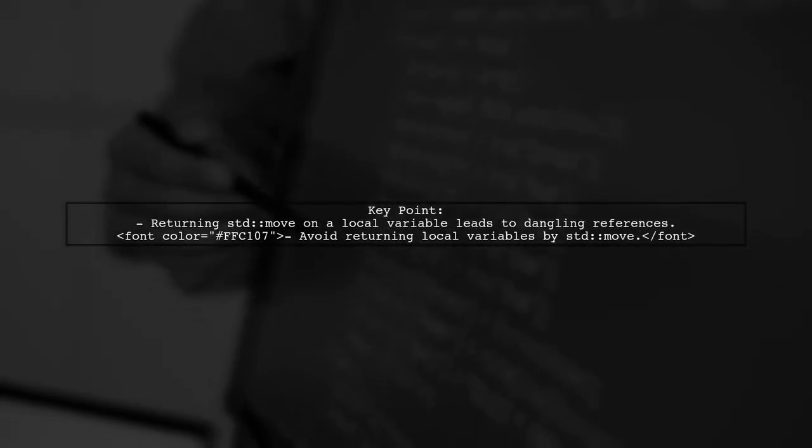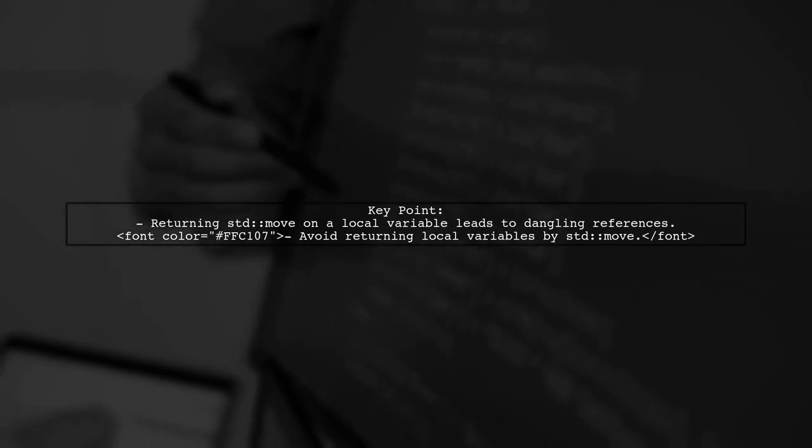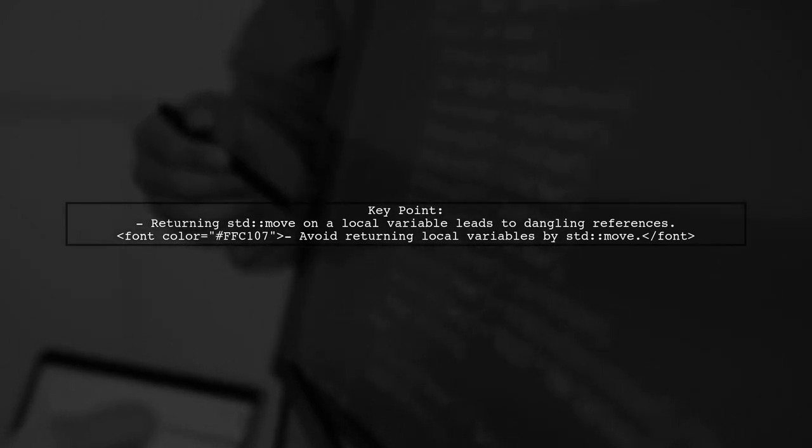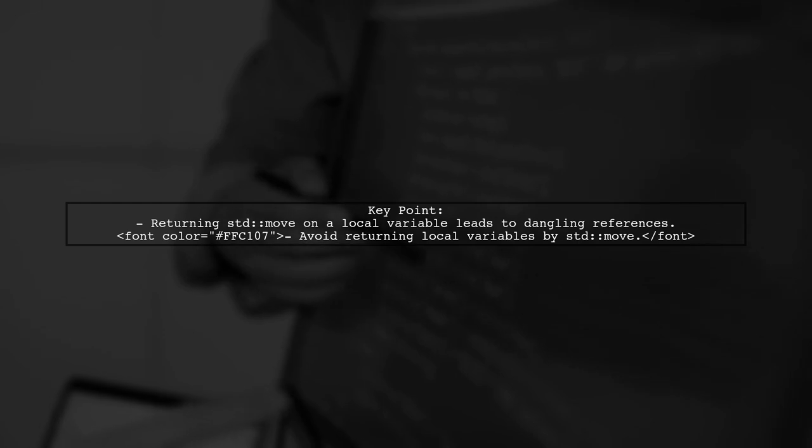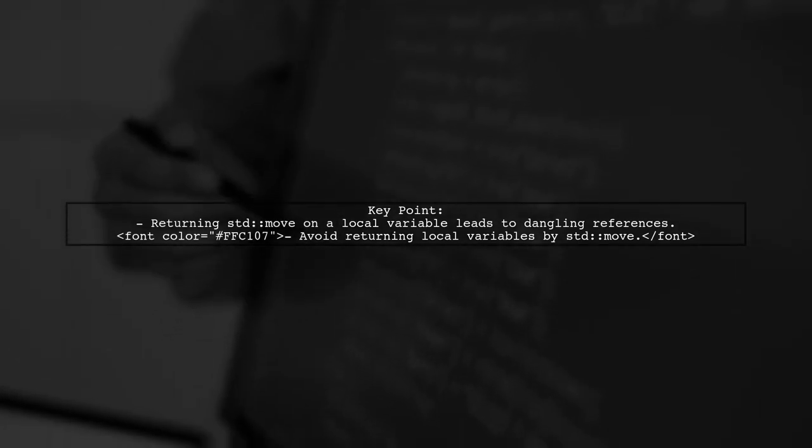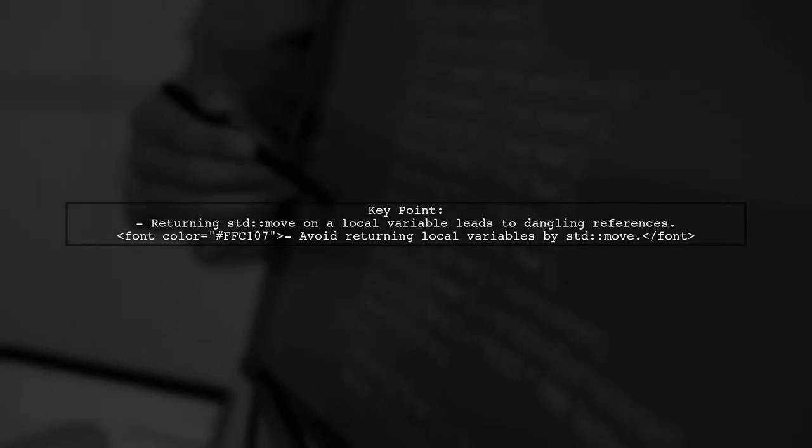However, returning a local std::vector by std::move is not a good idea. This is because the vector will be destroyed at the end of the function, leading to undefined behavior.